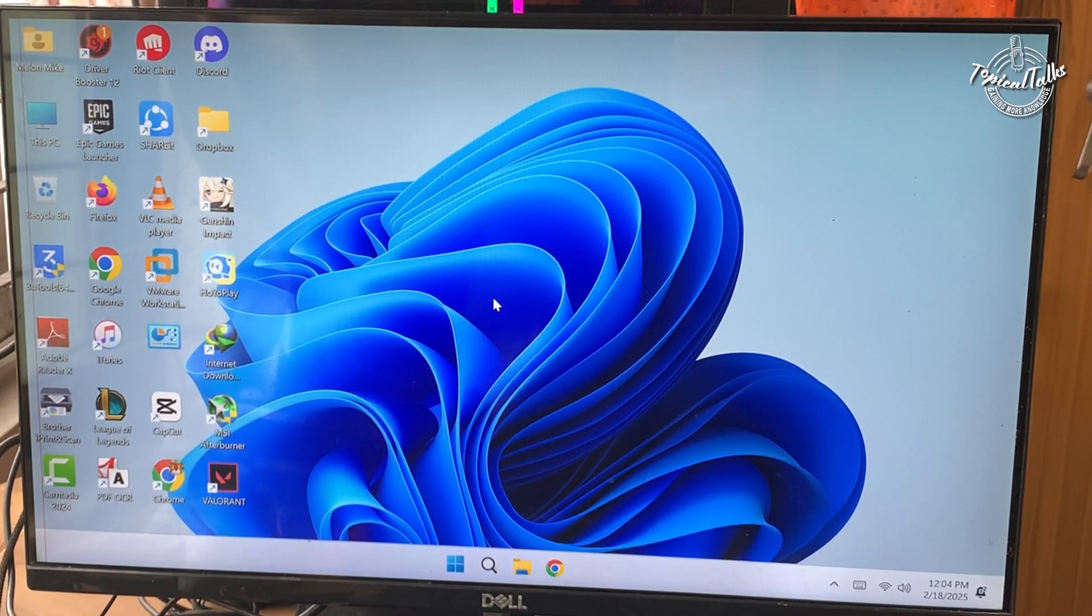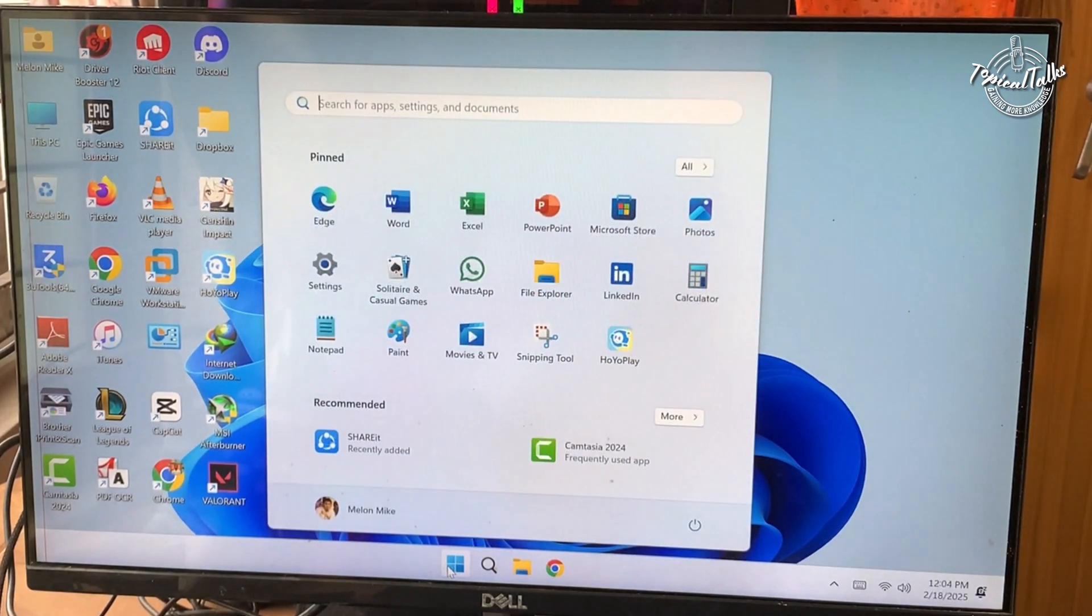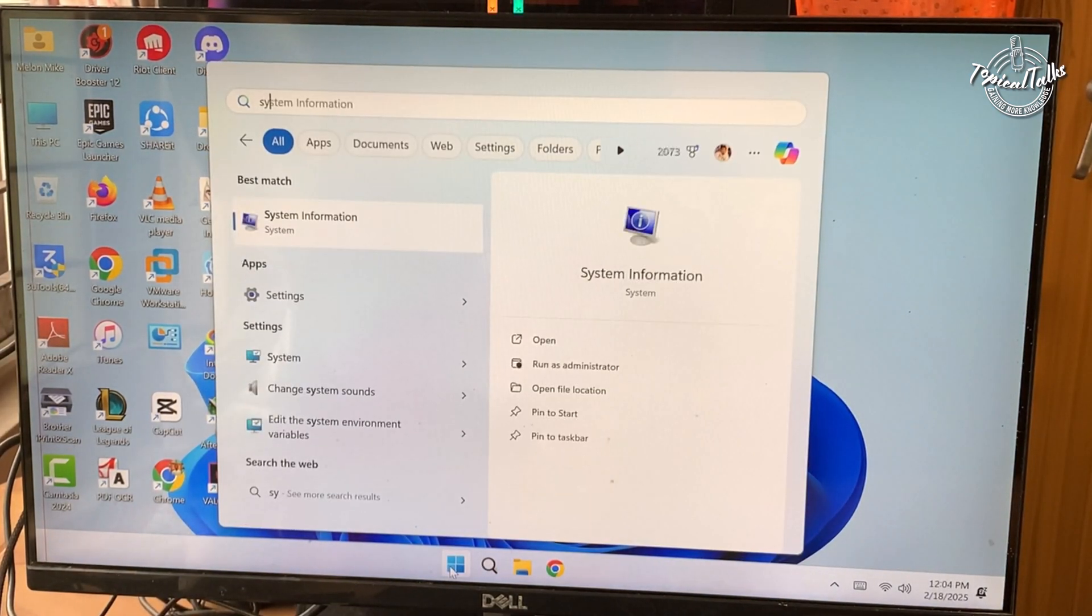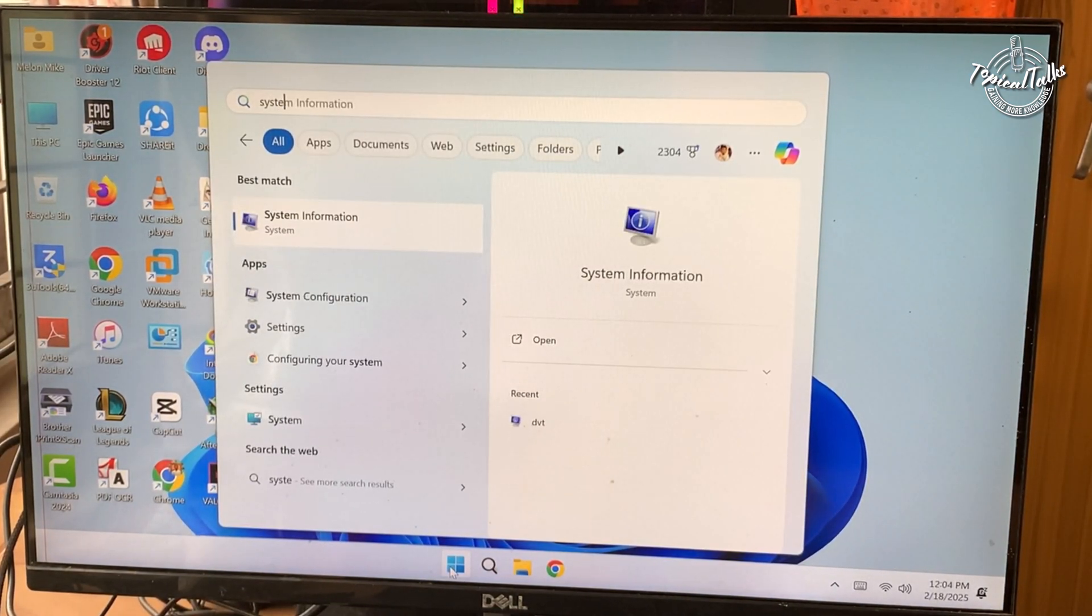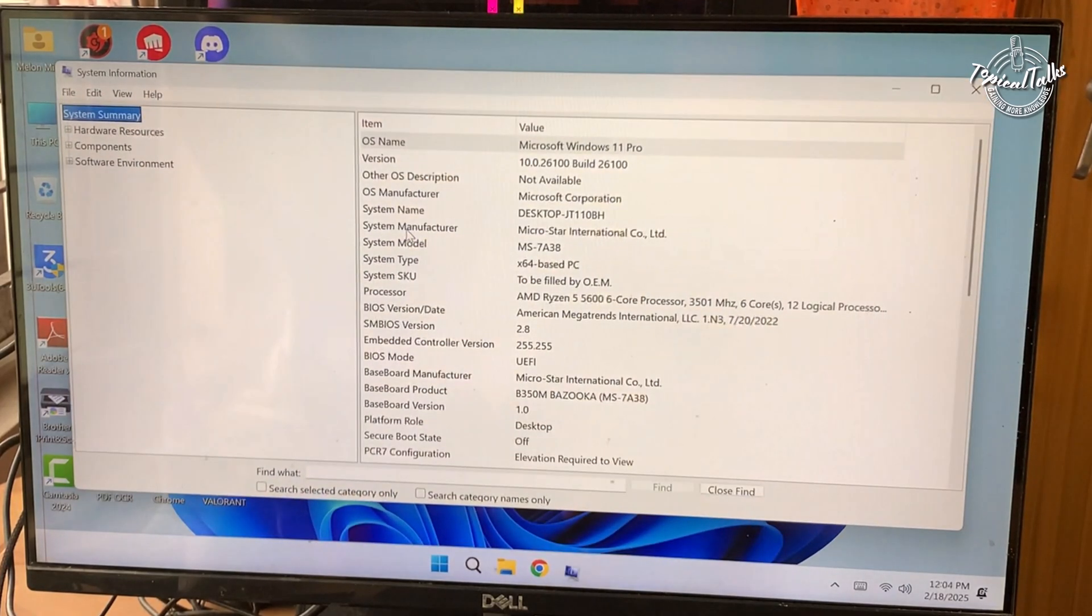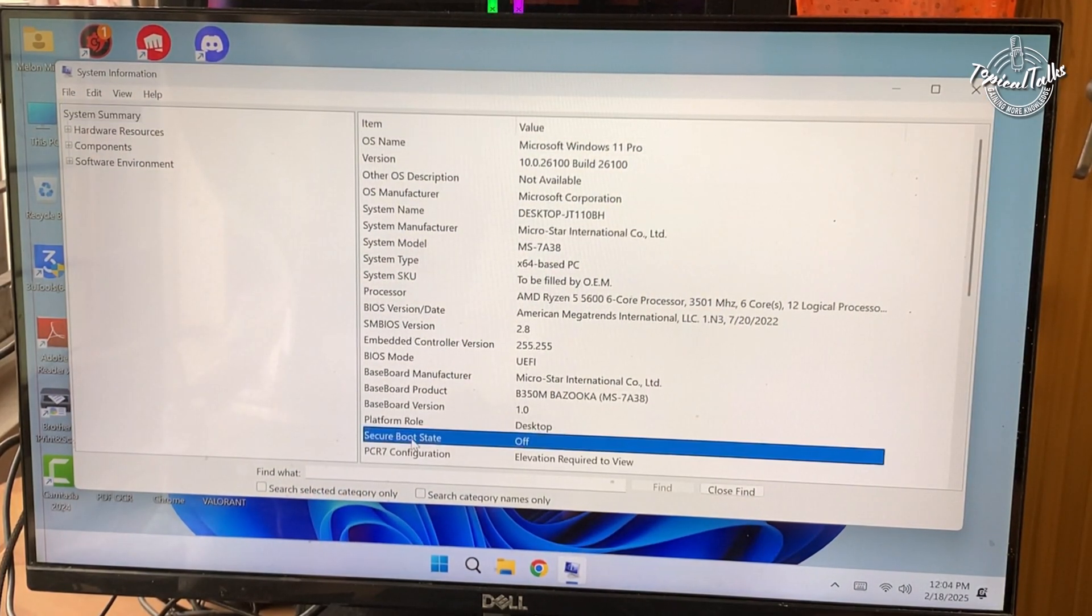Go to the start menu, type system information on the search bar. Click on it to open the system information window. Look for the secure boot state entry.